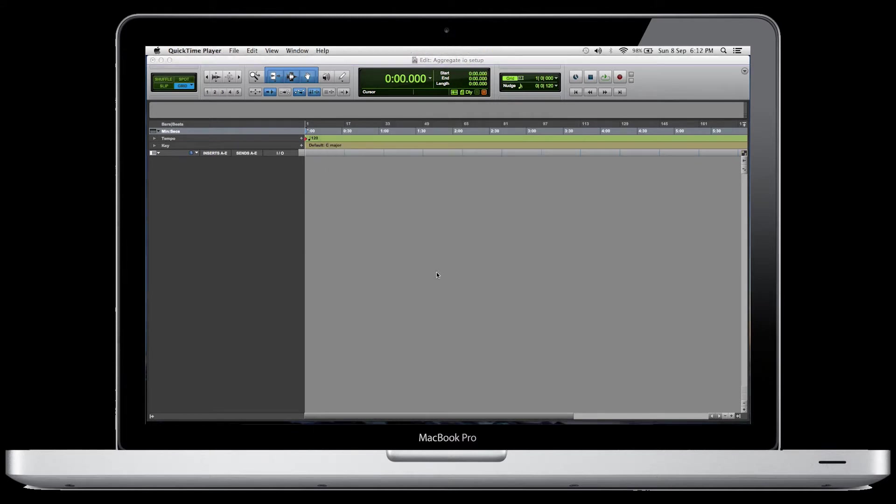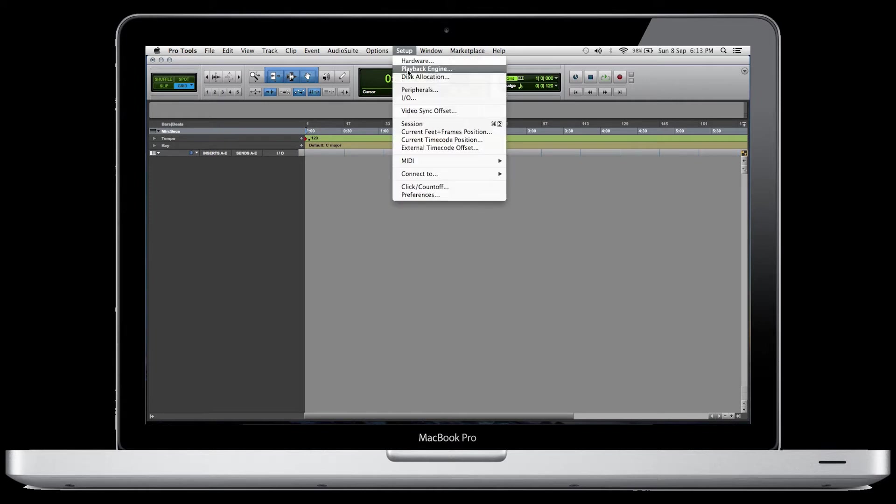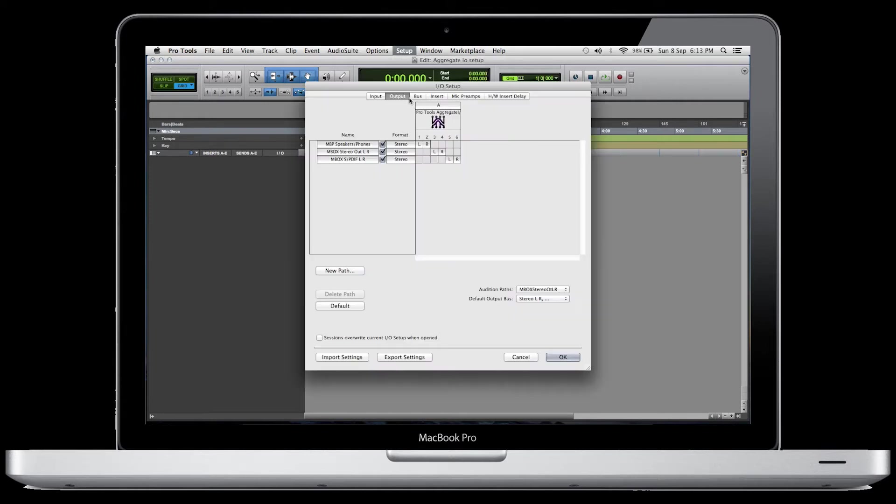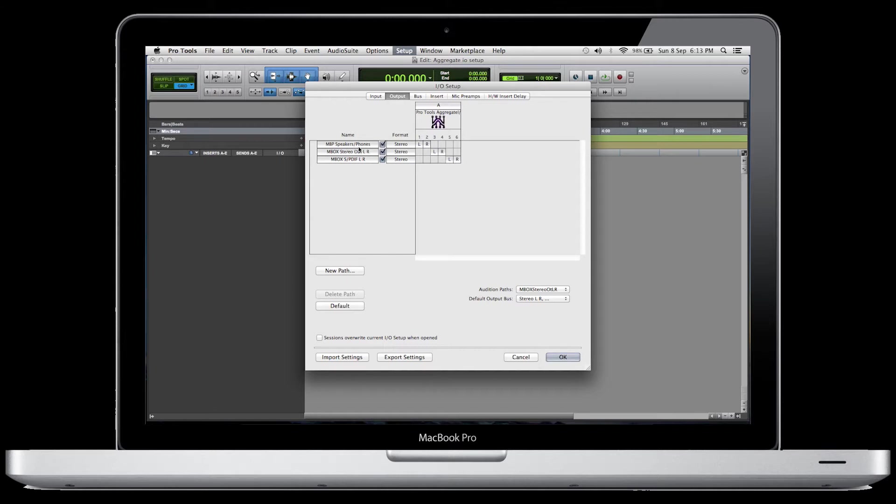The next step involves setting up your inputs and outputs, which is your I.O., so go up to Setup and then to I.O. What I would suggest you do is just copy these settings that I have right here, because this whole thing could be a tutorial in itself. Set up your outputs so that you have access to both the MacBook Pro speakers and headphones, as well as your M-Box stereo outs. I don't know anybody that uses the SPDIF for home recording, but you might want to set that one up right now as well.